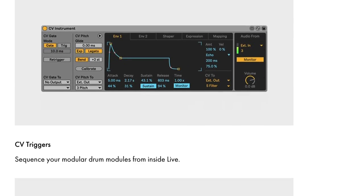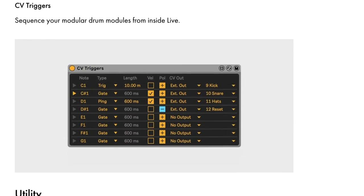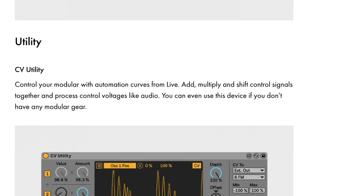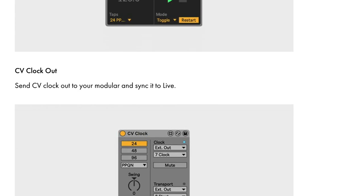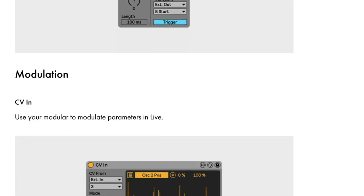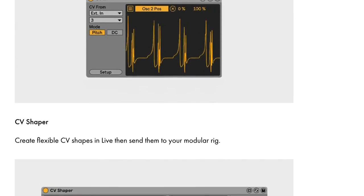CV tools is a collection of 10 Max for Live devices that you can use to interact with modular gear, such as the Mother 32. With this combo, we can take the best tones that analog has to offer and combine them with the best that Ableton's digital processing can do for out-of-this-world sound design.